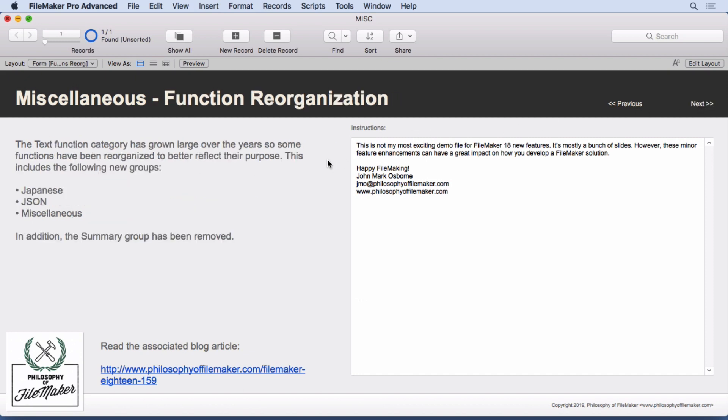Some of the functions have been reorganized. So if you look for them, they may be in a different place. Basically, the text function category was getting really large. So they took a lot of stuff out of there. They made the Japanese folder or group, JSON group and miscellaneous group. And they also got rid of the summary group, which only had one function in it. So just a little reorganization, just a heads up in case you're looking for some functions you've used in the past.